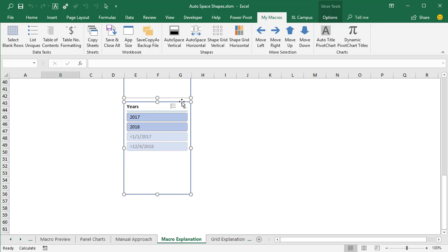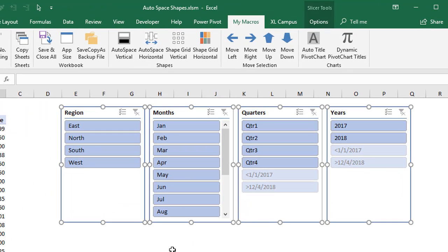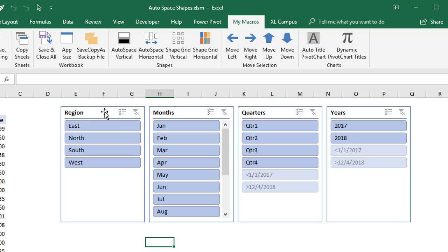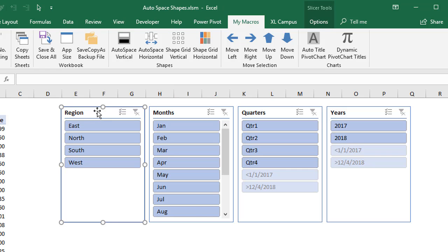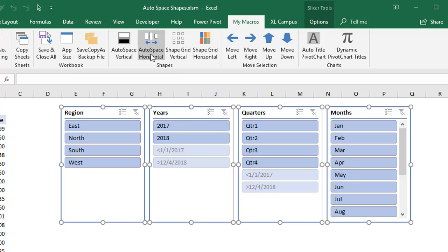Another benefit of this macro is we can rearrange the order of the slicers. Let's say your boss wants to see the region slicer first, then years, quarters, and months left to right. We can just rerun the macro — before we do that, we'll select the shapes in the order we want to see them. I'll first select the region slicer, then hold the Control key and select the year slicer, then the quarter slicer, and then the month slicer. Then I'll rerun the horizontal macro, and that will rearrange my shapes in the order I selected them.